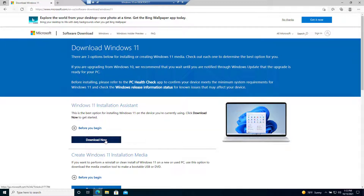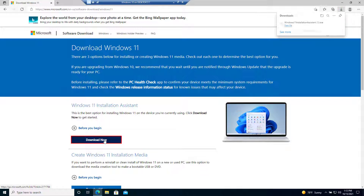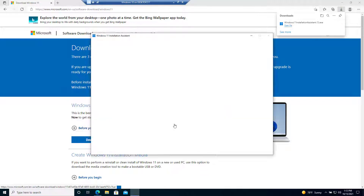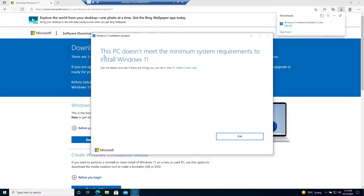We click here on 'Download Now' for the assistant. This is going to run a health check as well. At this point in my case it says it does not meet the requirements to install Windows 11 — most likely because I have only two gigabytes of memory assigned to this virtual machine. To find out what the issue is, we can click here on the PC Health Check app.